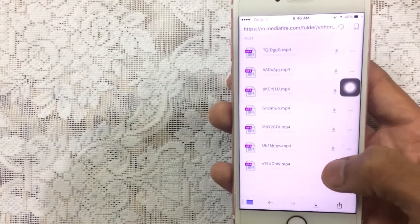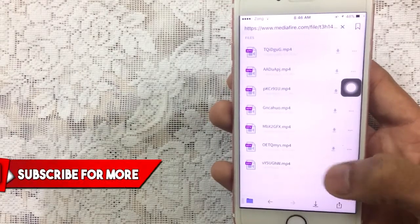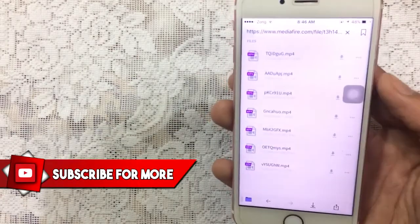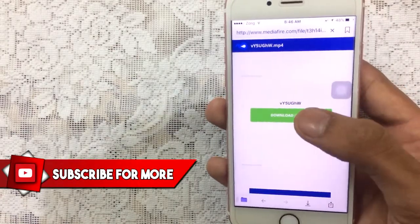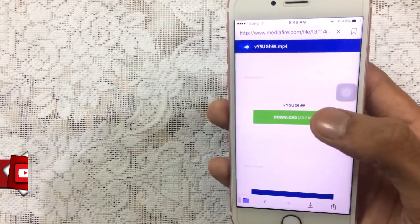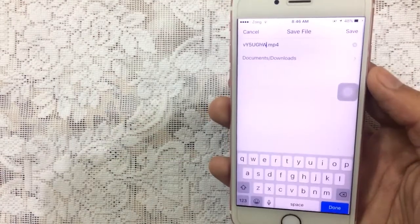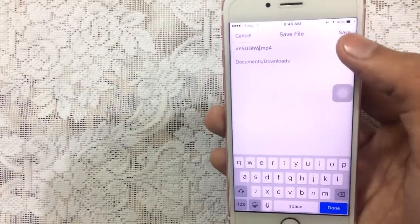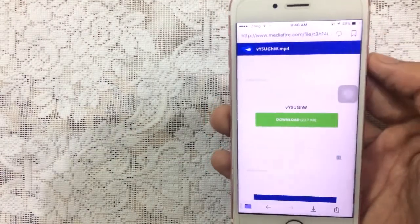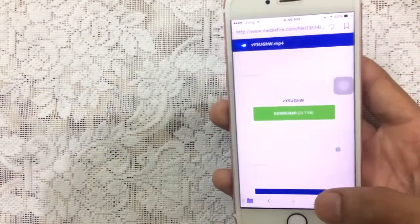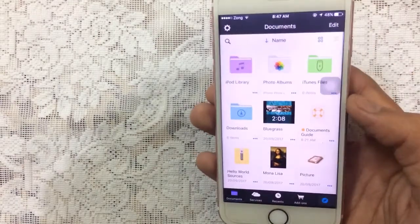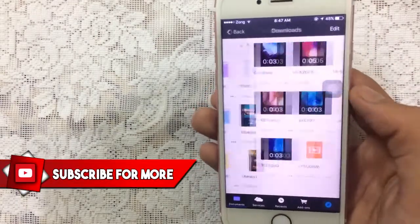Tap on the down-facing arrow on any video to download the file. Once you tap that, tap on the green button one more time and you will get the save file. Tap on Save, and you can see the download bar in the download section.